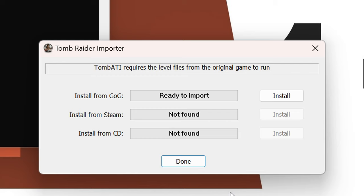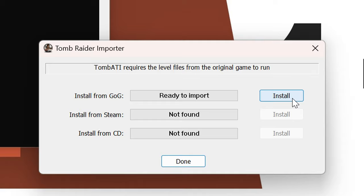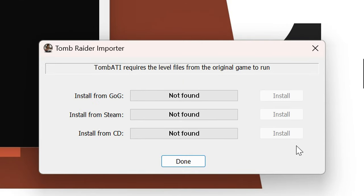Following that, the Tomb Raider importer will start up. It will allow you to automatically and conveniently import those original files of your Tomb Raider 1 installation. If the tool does not automatically find those files, you could help it by doing some manual work here.